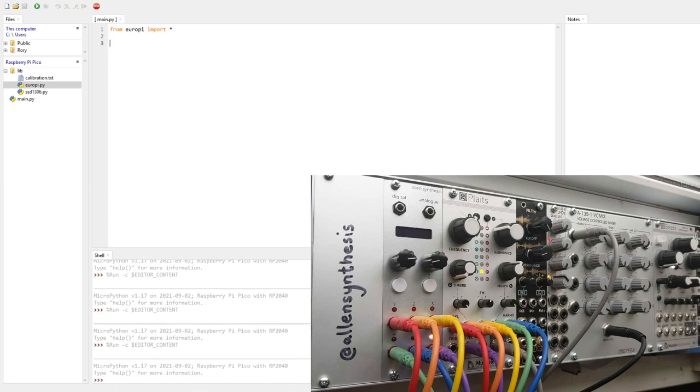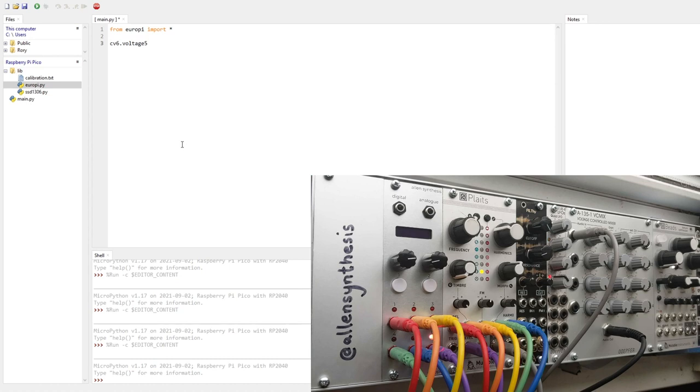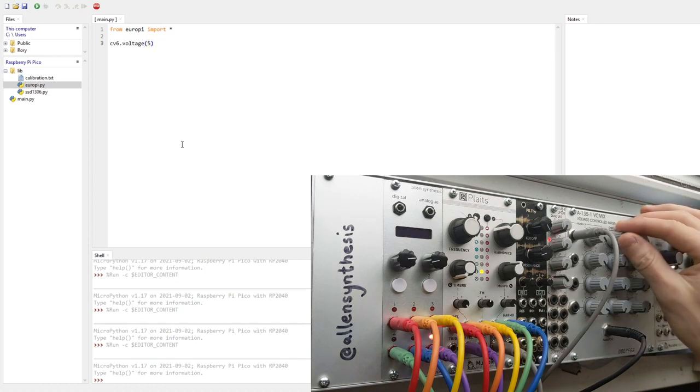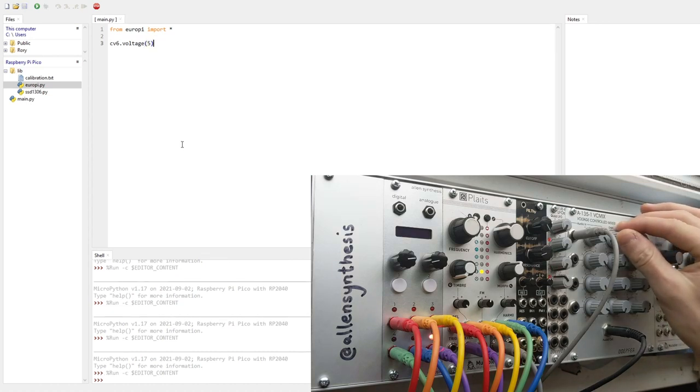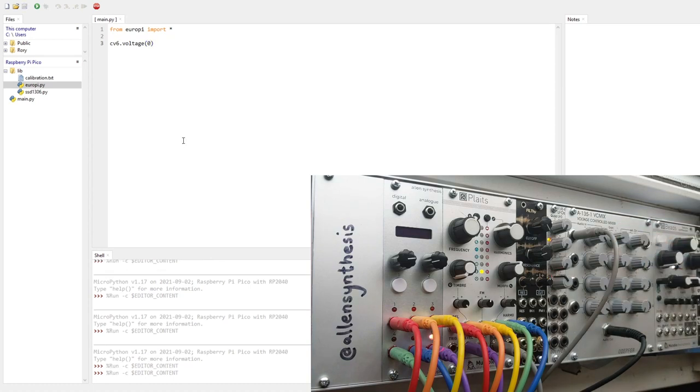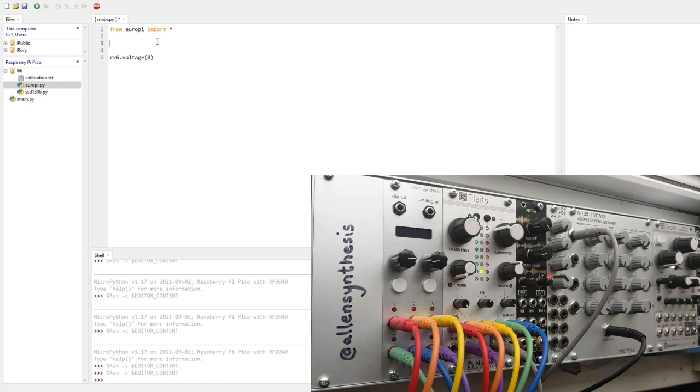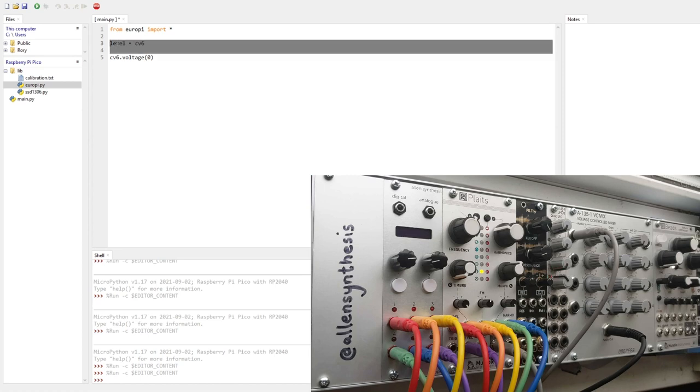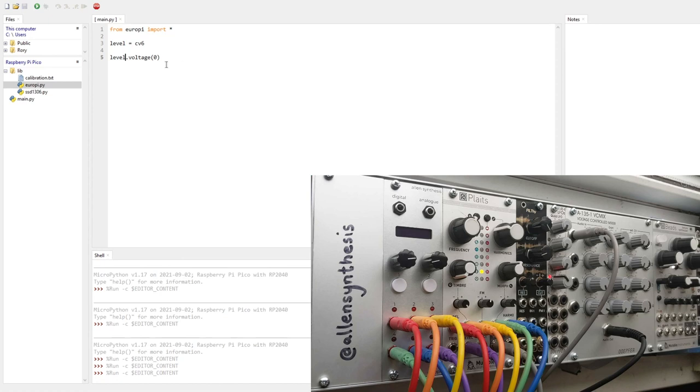For example, we've got the level input of Plaits plugged into CV6. So if we do CV6.voltage5 and run the program, then it will be on. If we change that to a voltage of zero, it will be off because it's turning the level down to zero. Now, CV6 isn't a very nice way to refer to the voltage that's coming out. It's going to level, so you might as well just redefine it at the start of your program. Level equals CV6. And now when you do operations on that CV, you can just call it level, which is a lot nicer to use.